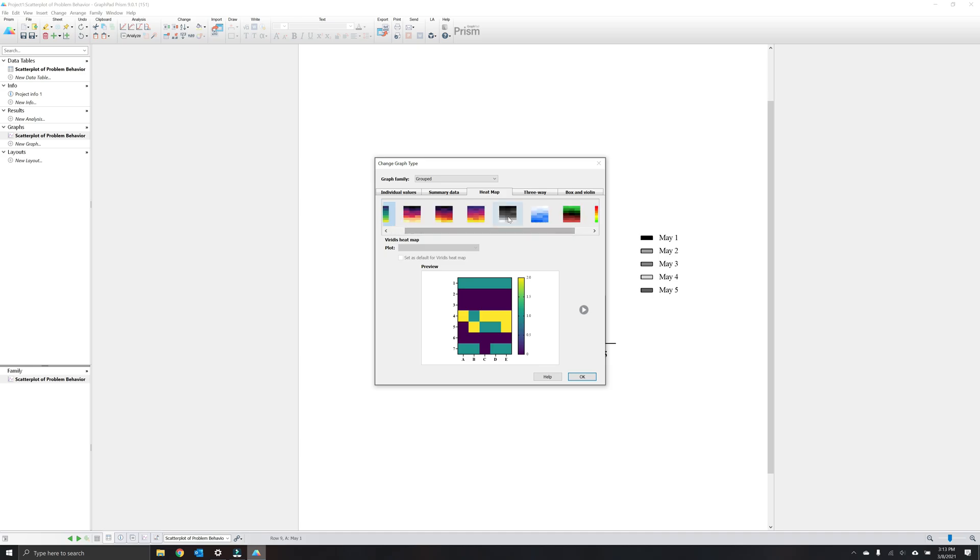You can see there are a wide array of different color schematic options for your graph. For the purpose of this, where we're teaching how to create ones for publication, we're going to select a heat map that is grayscale and select OK.